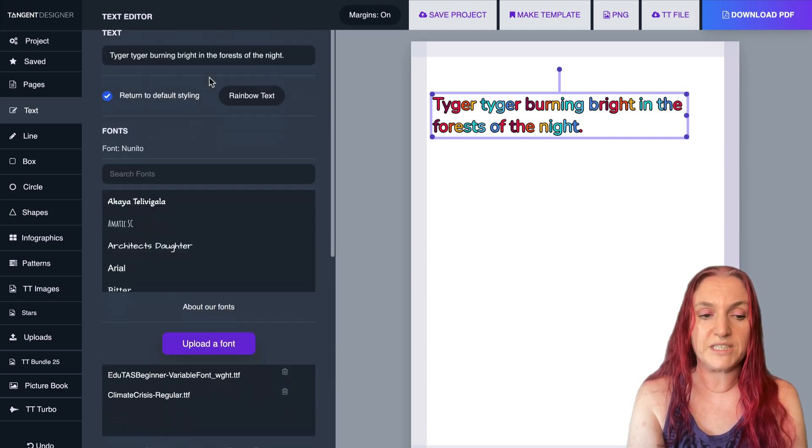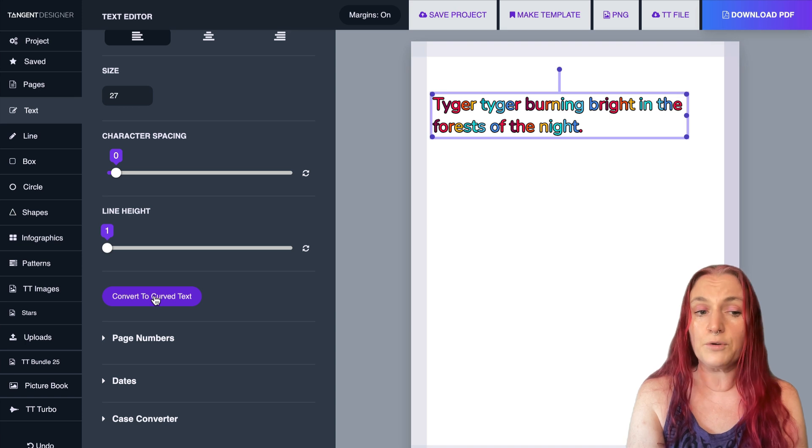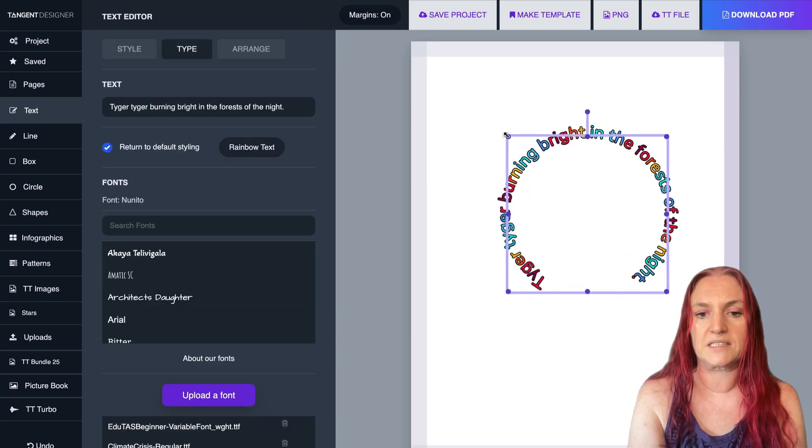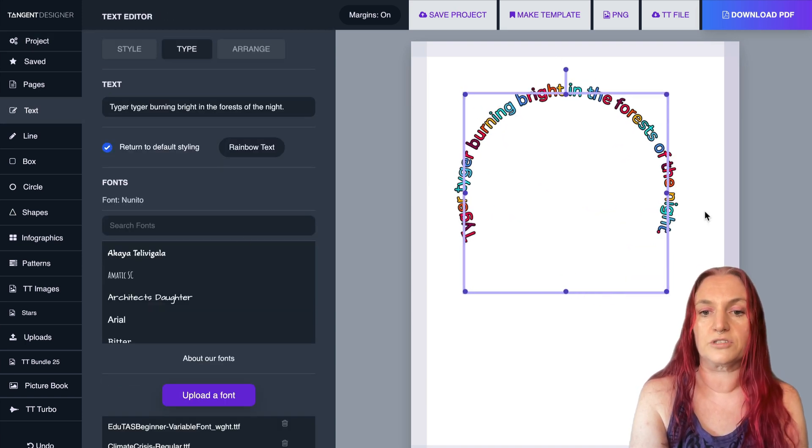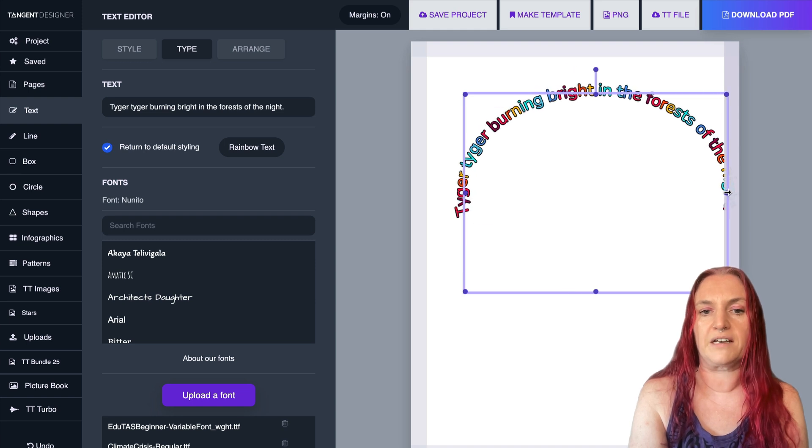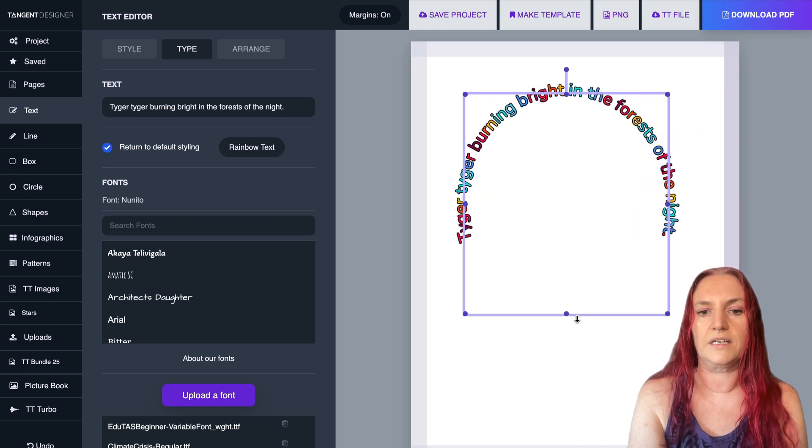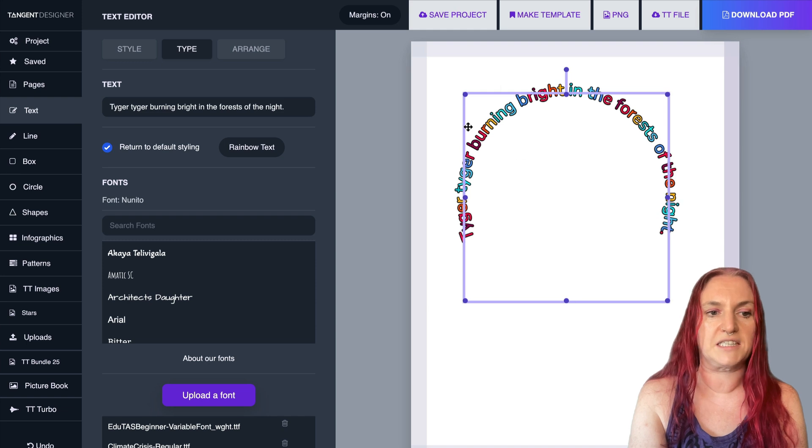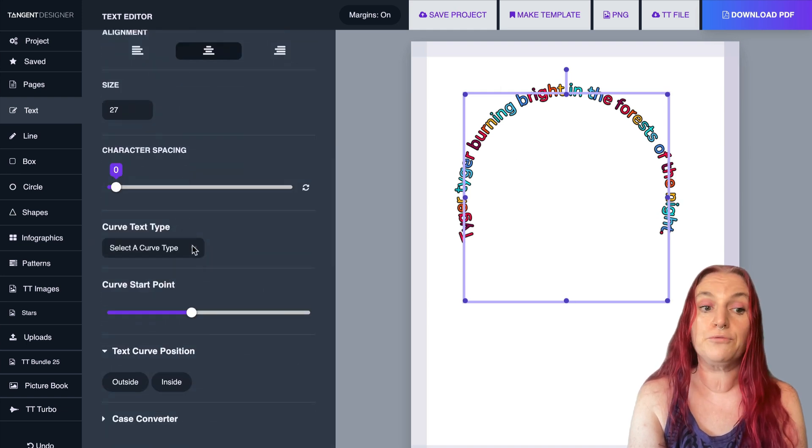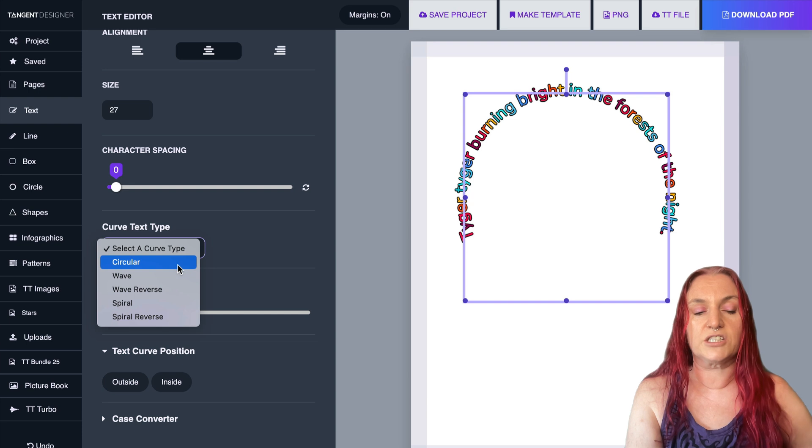So if we go to the type tab and scroll down, we've always had this convert to curve text which makes a circle from your text and you can move it around like this. You can make it smaller, shallower, like play with stretching that text around. But now we've actually added a few more options to this.